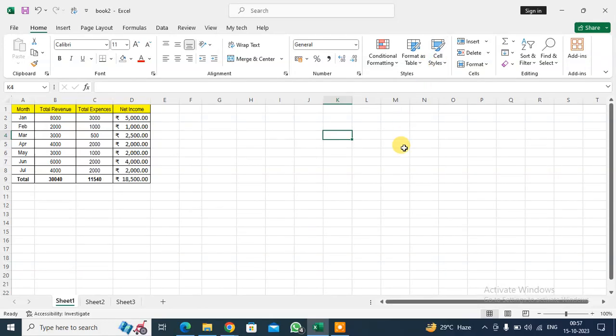Hello everyone. We are going to learn how to use Paste Special in Excel. This is my exercise sheet.